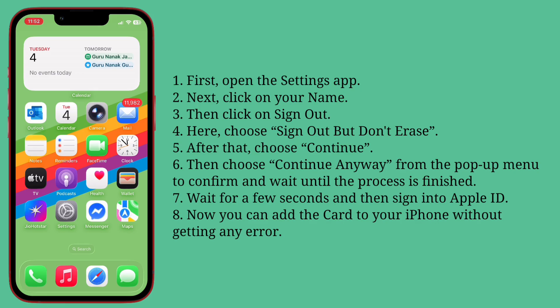Wait a few seconds and then sign in to Apple ID. Now you can add the card to your iPhone without getting any error.